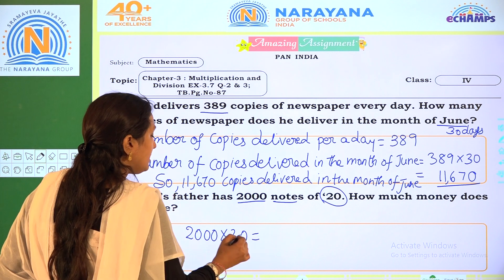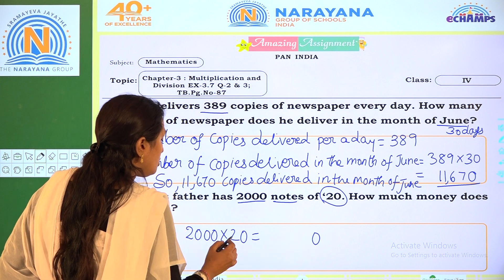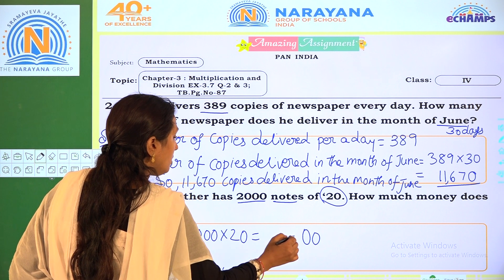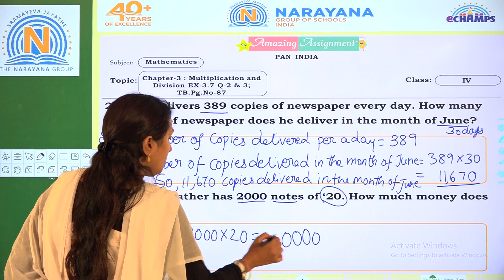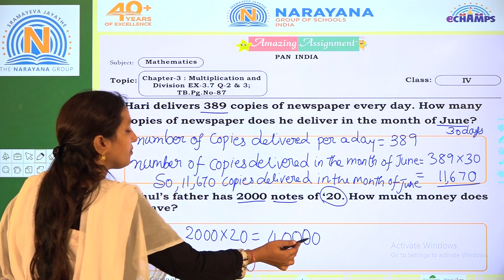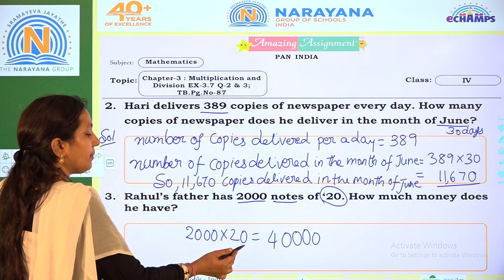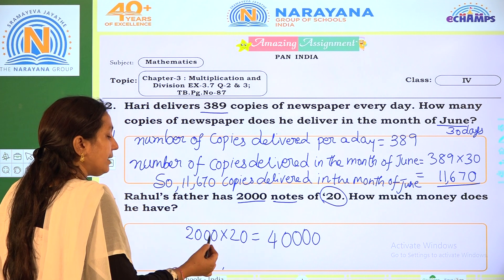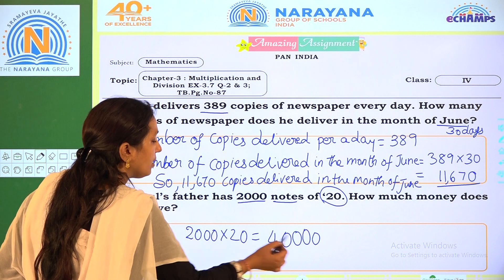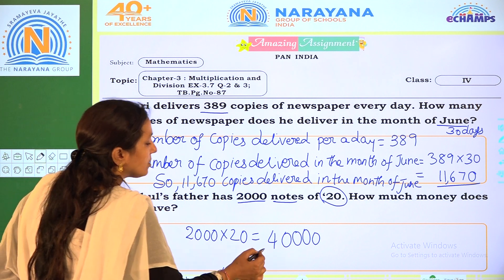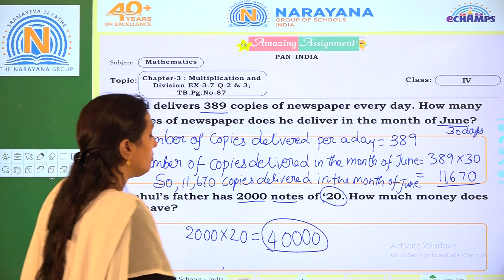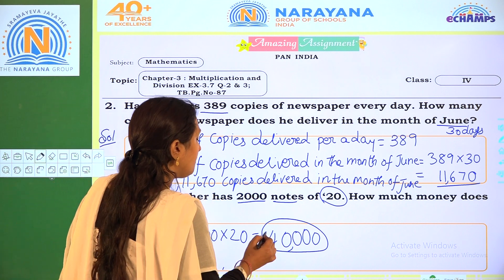Just adding zeros: 2 into 0 is 0. Count the number of zeros in both the multiplicand and multiplier — there are 3 zeros here and the non-zero part gives 2 twos are 4. So the total is 40,000.